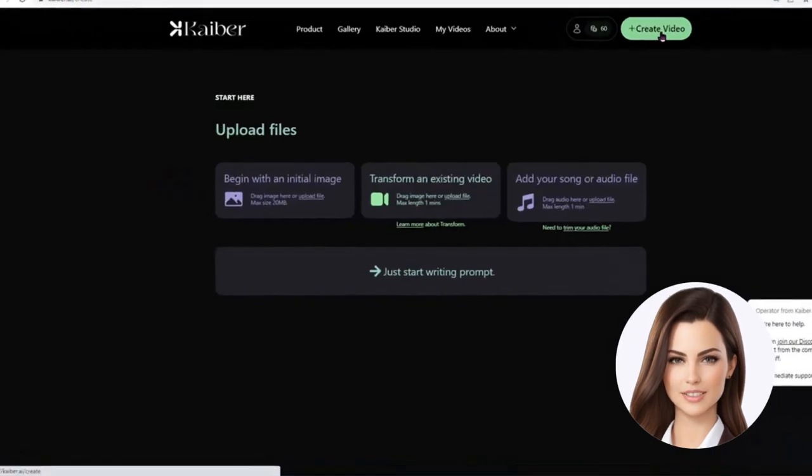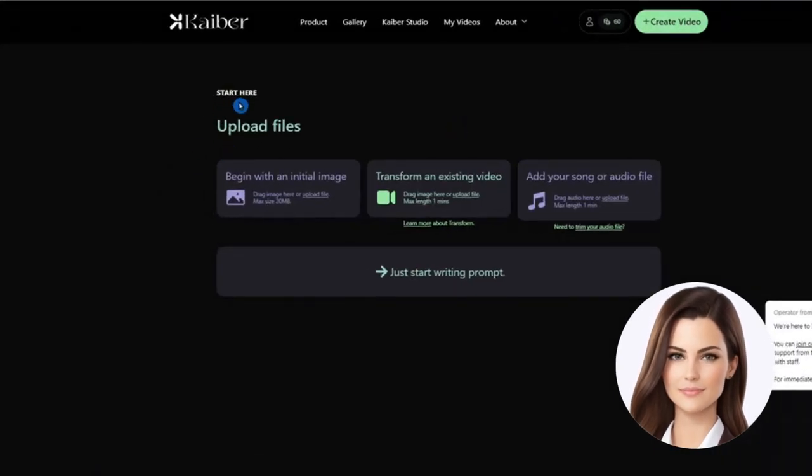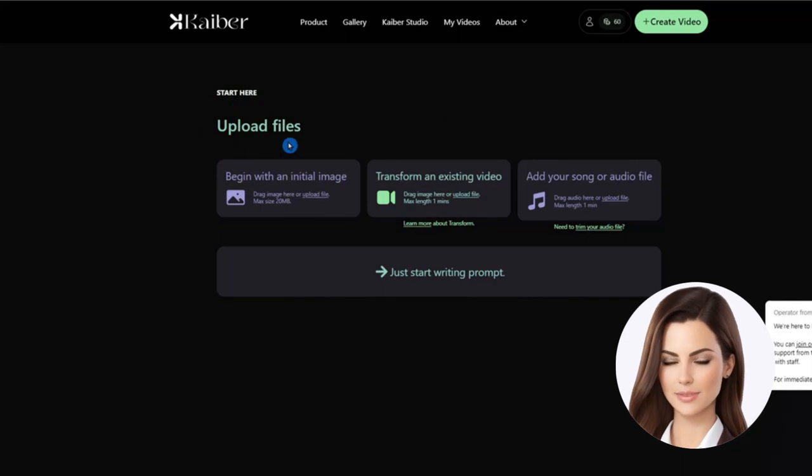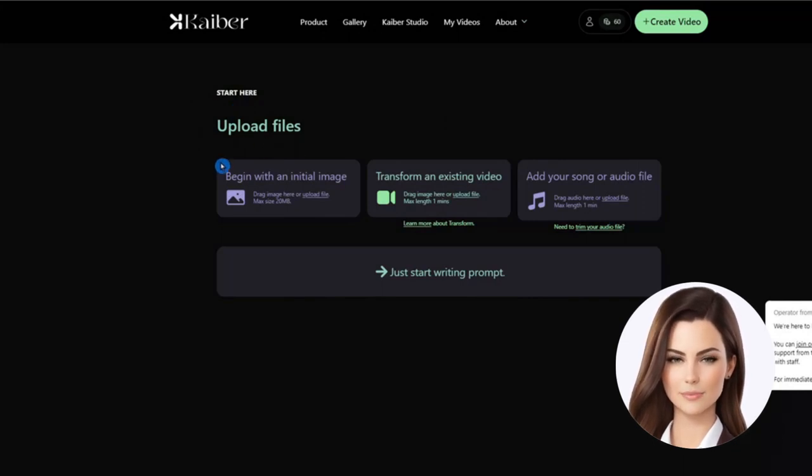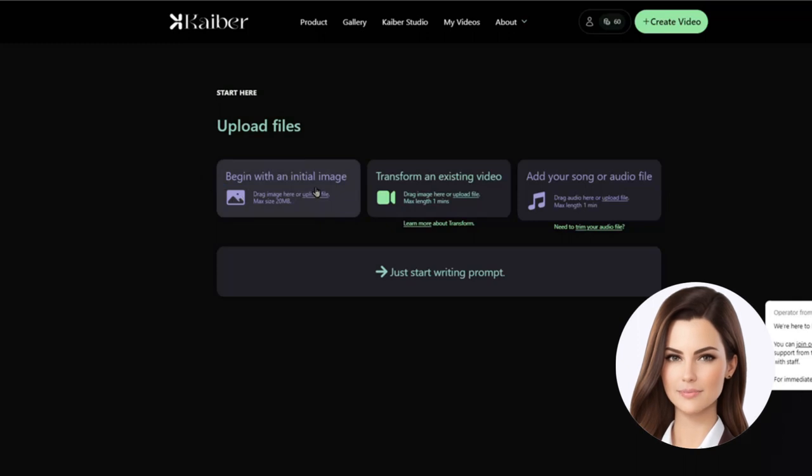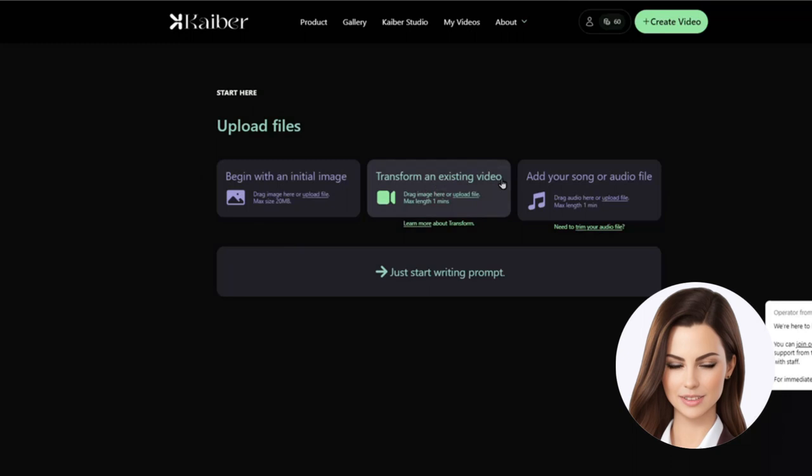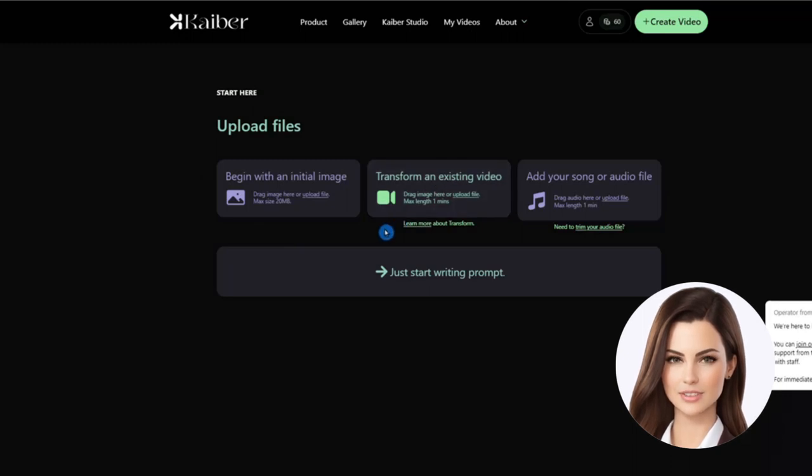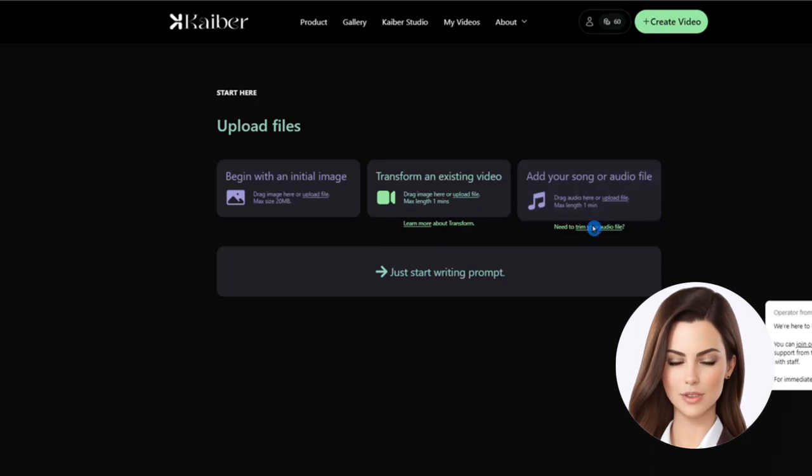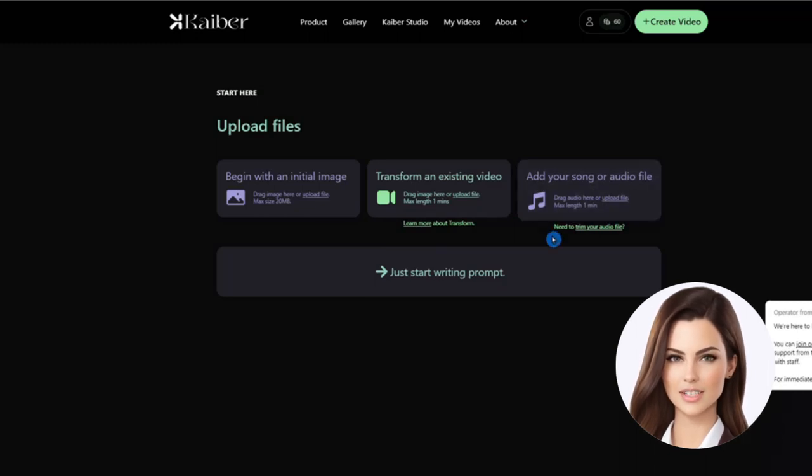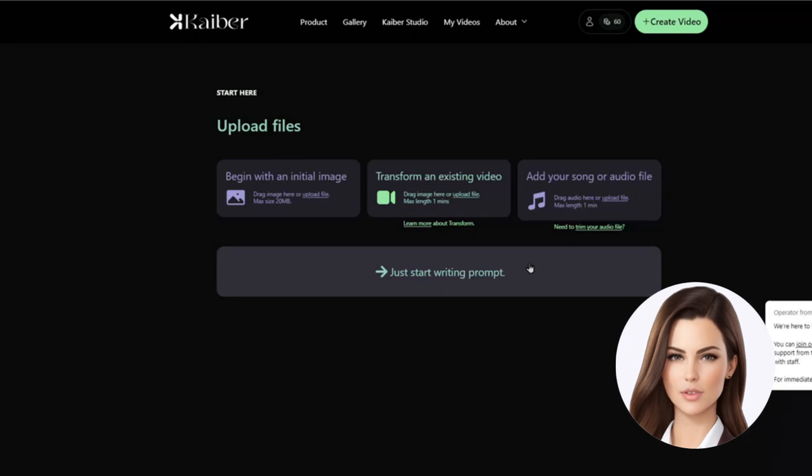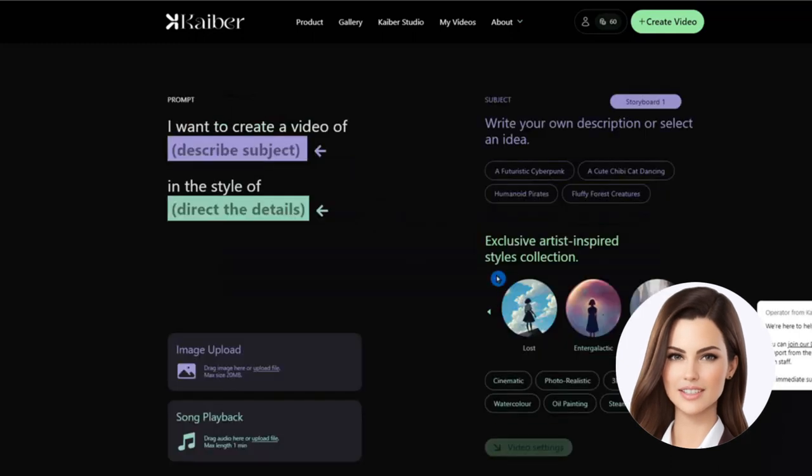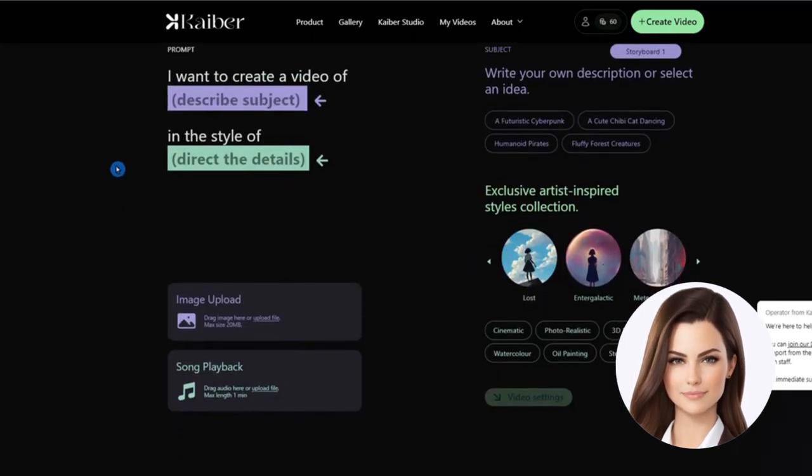KBUR is mainly designed to create videos from prompts. However, there are some other options available such as providing an initial image with a prompt, which sometimes gives better results. We can also transform an existing video file into different themes or add an audio file with a prompt. We will explore these options in later videos. Today, we will just stick to the basic tutorial and create our video from only a prompt.